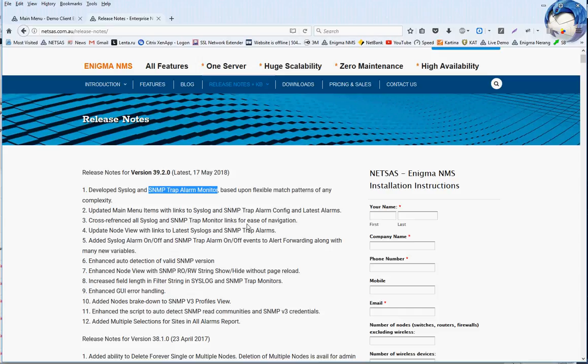We feel that it's very important. Why? Because certain events are visible only through SNMP traps and syslogs. Also, this functionality allows a quick summary of the state of your network based upon the received SNMP traps and syslogs.